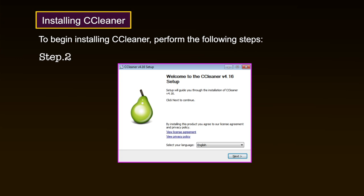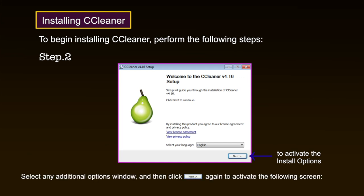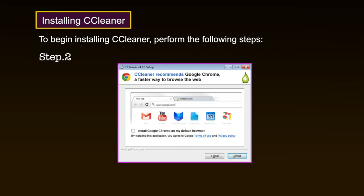Step 2: Click Next to activate the installation options. Select any additional options in the window and then click Next again. Step 3: Click to disable the 'Install Google Chrome as my default browser' option, as shown in the figure, to prevent it from automatically installing itself on your computer. Note that this screen may not appear during the installation.